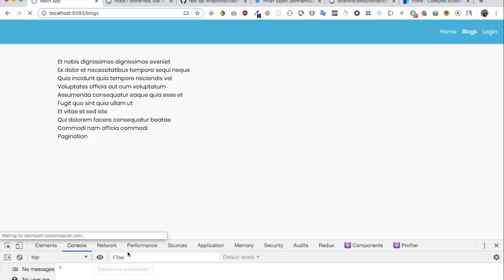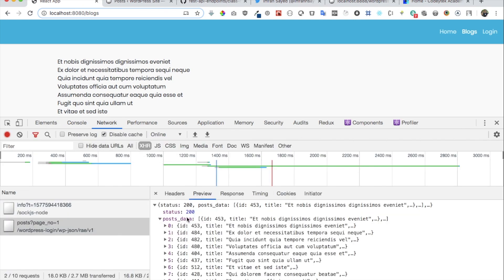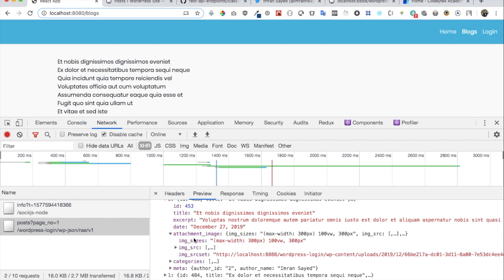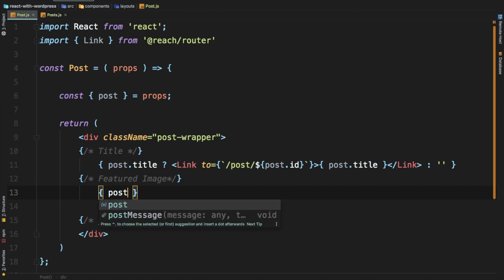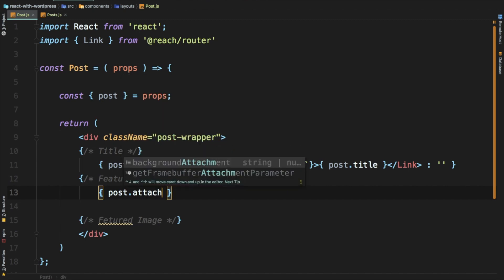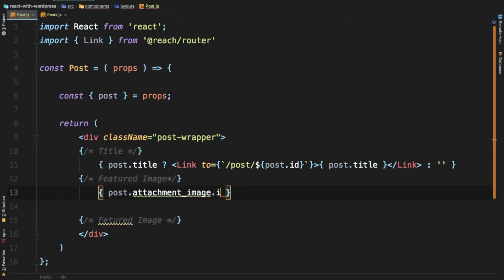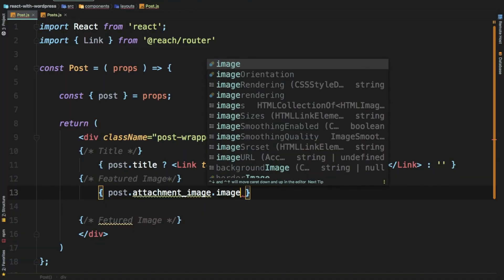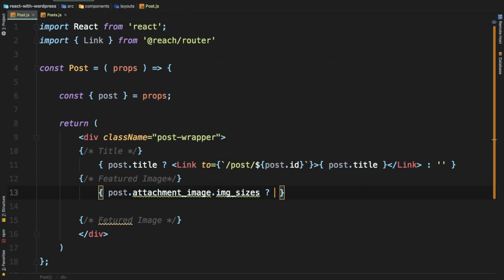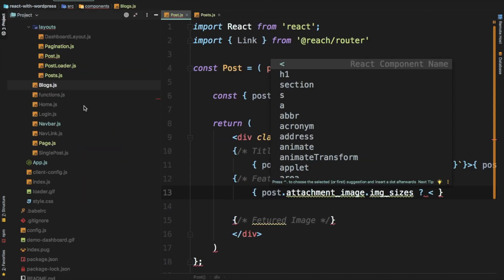Let's do the featured image now. If you have a look in the network inside of the post data, you have attachment image. So it will be: if post dot attachment image has image sizes, then we are going to create a component called FeaturedImage to display the image.